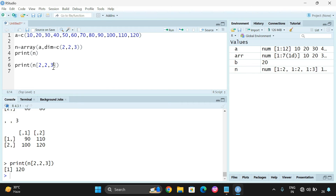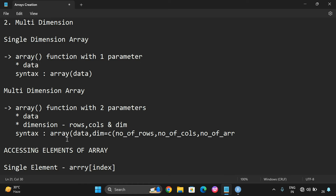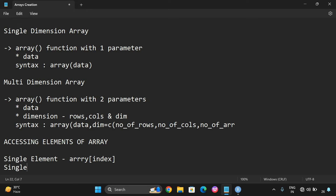If it is a single-dimensional array, you simply give a single index to get the element. Now, if you want to access a complete row, use the array with the row number in a c() vector, leave the column blank, and specify the array number.